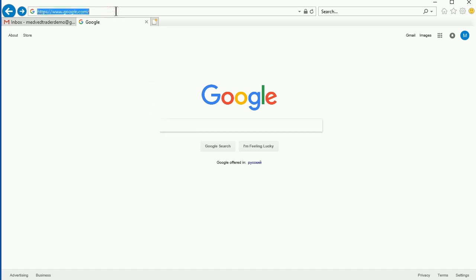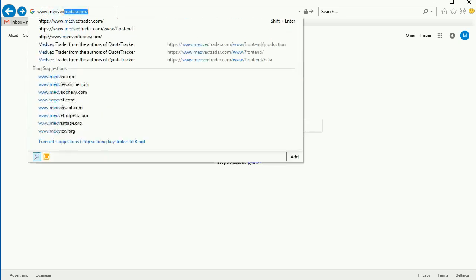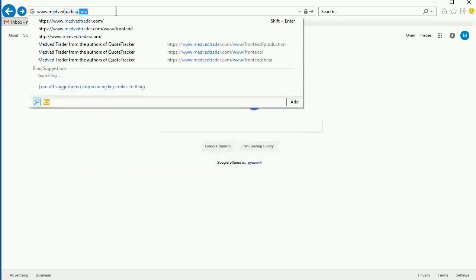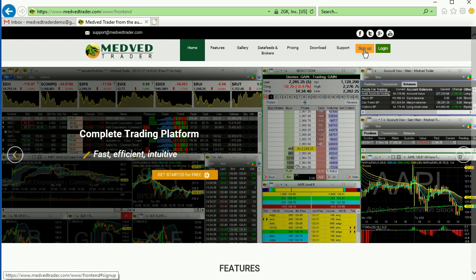First, go to the MedvedTrader website, www.medvedtrader.com. Click on the Sign Up button in the upper right corner.